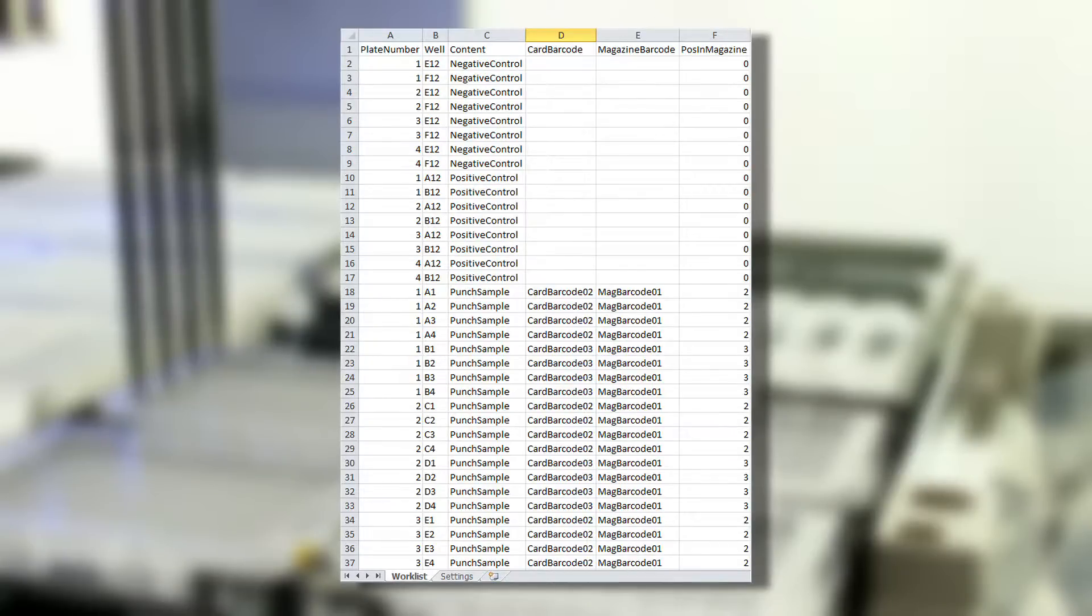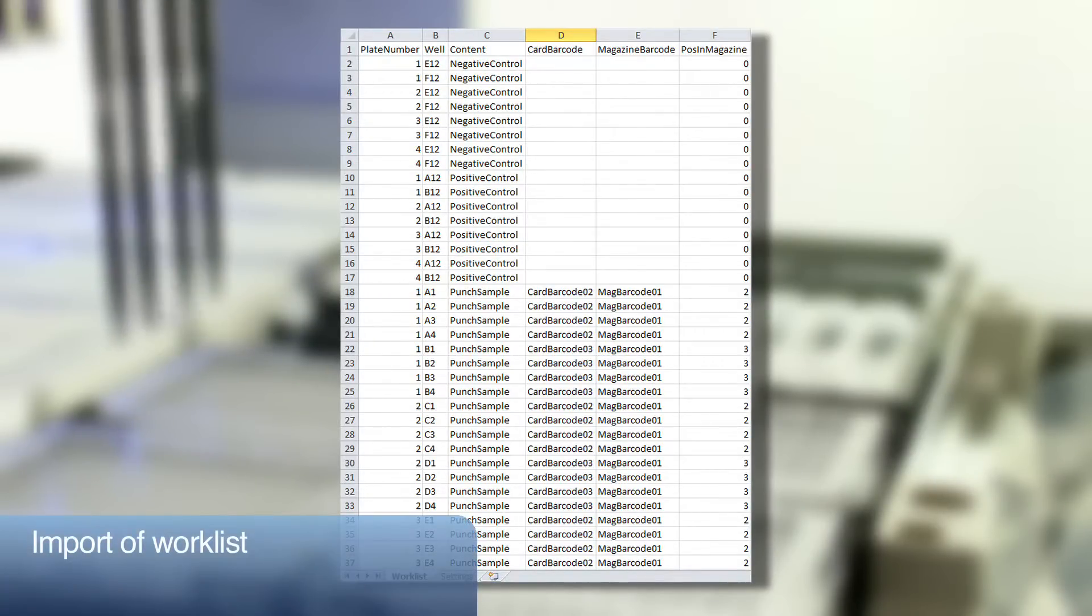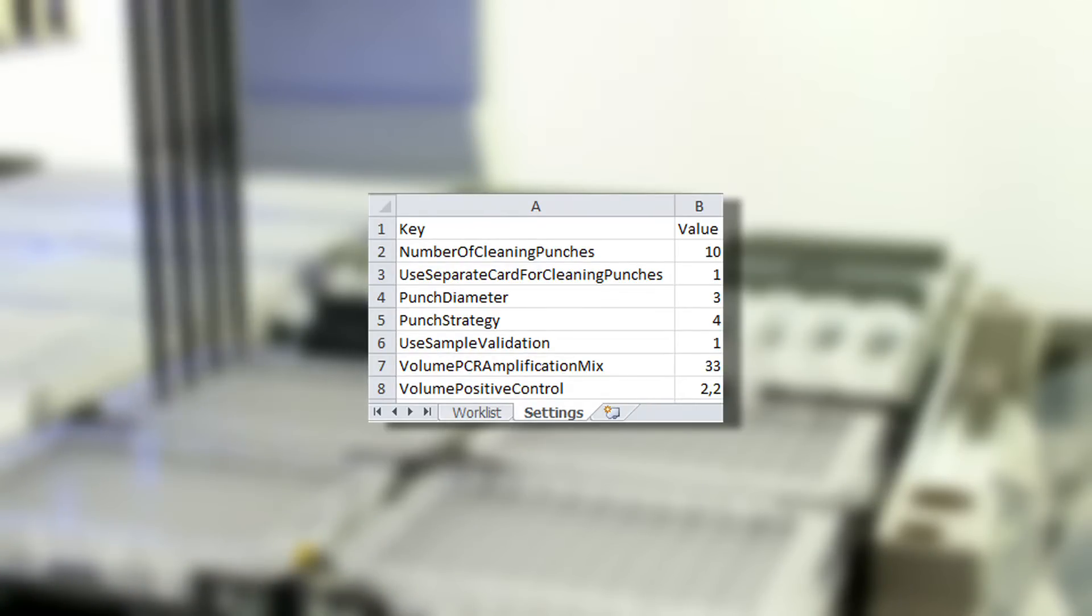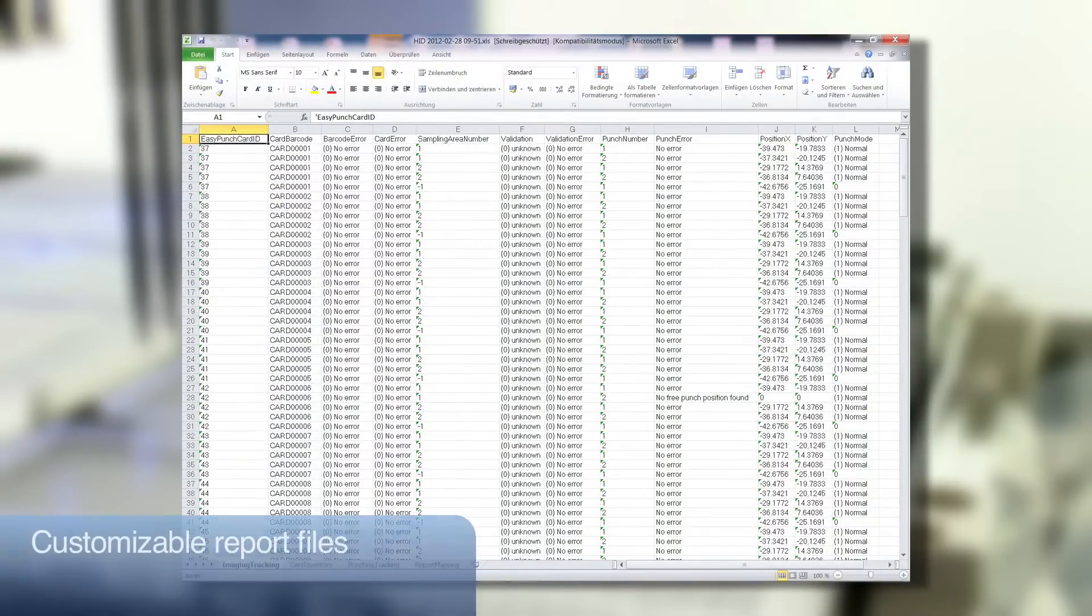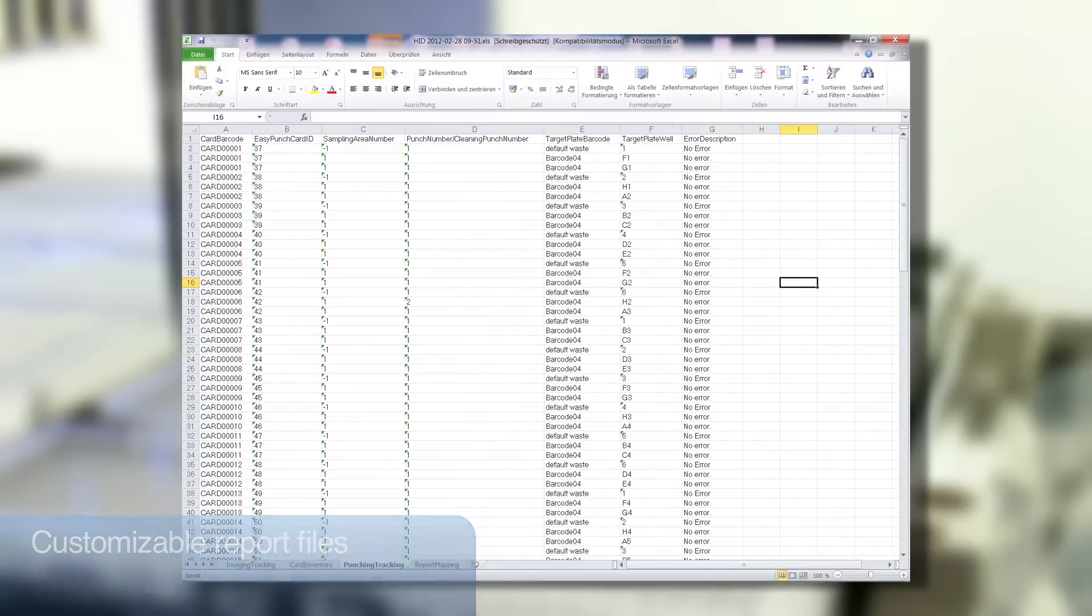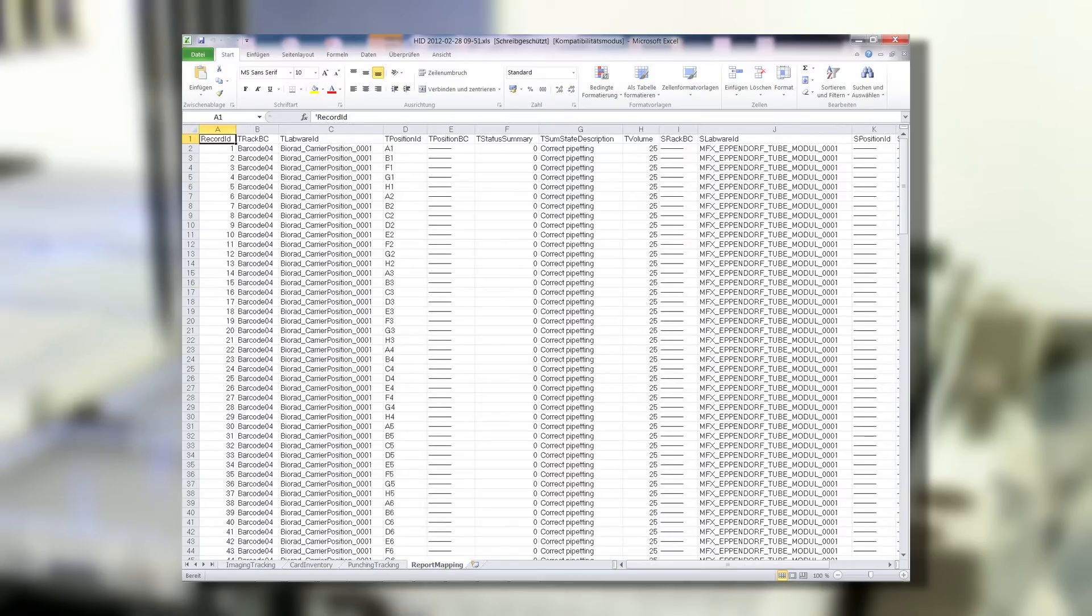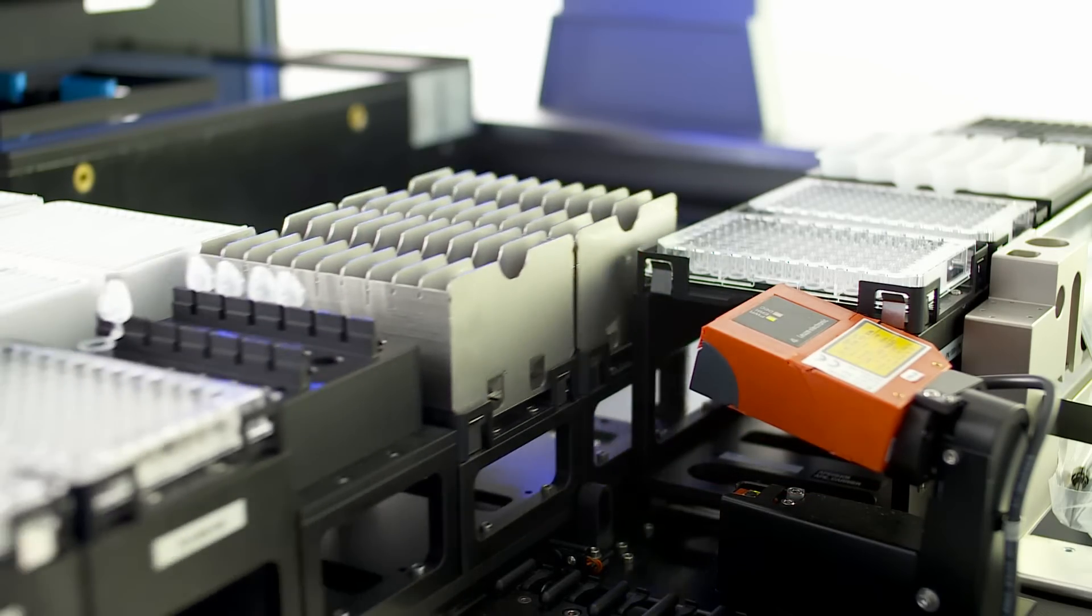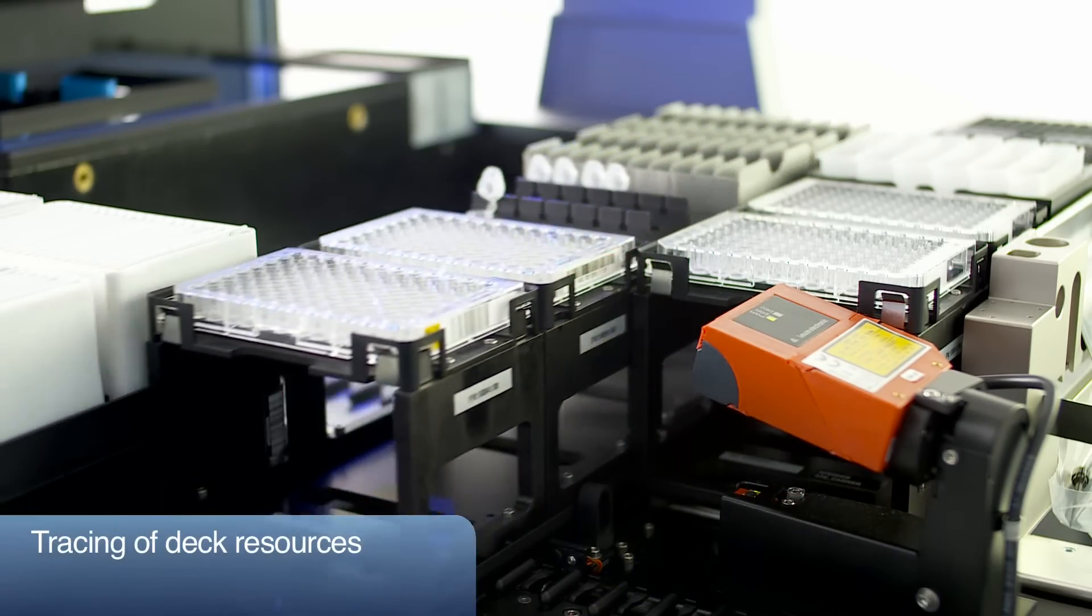For each run, worklists generated by an LIMS system can be loaded to specifically position the samples on the plate. Easy transfer of the trace data by an export file customized for your LIMS makes sure that you have all the data about the process samples stored centrally. One of the most important sources of errors is mixing up of samples.